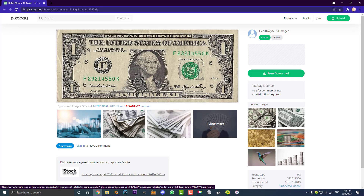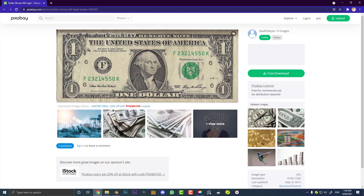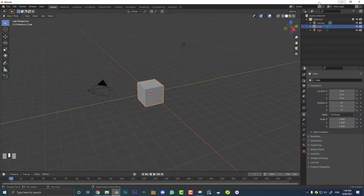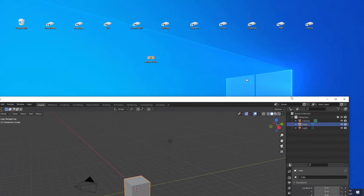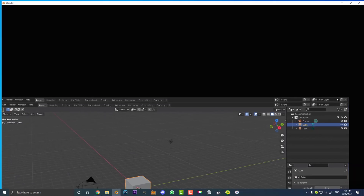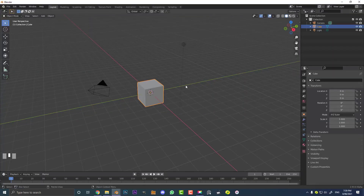If you don't have an image or texture of a dollar bill, I'll put a link in the description to this one — it's just an American one dollar bill, it's free to download and free to use. It's on Pixabay. Just come here and do a free download. I've downloaded mine and put it on my desktop. So let's get back into Blender.